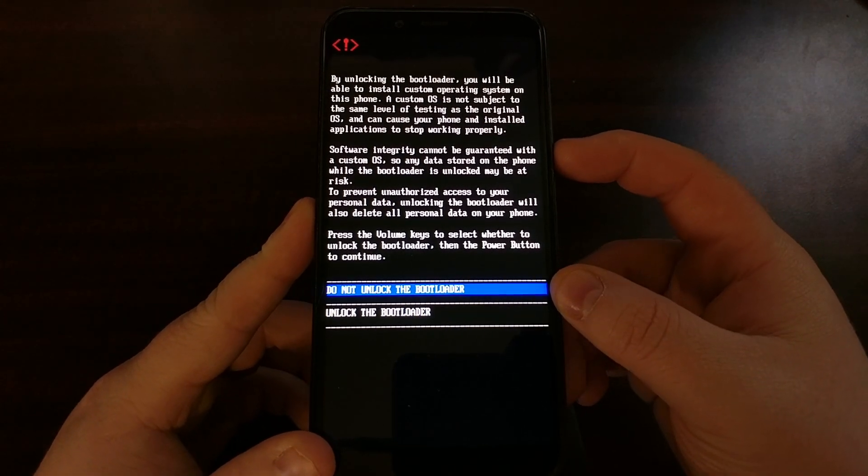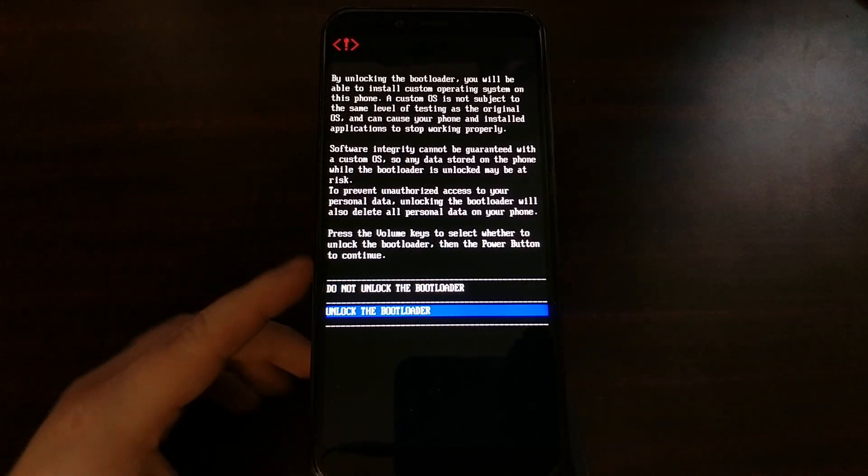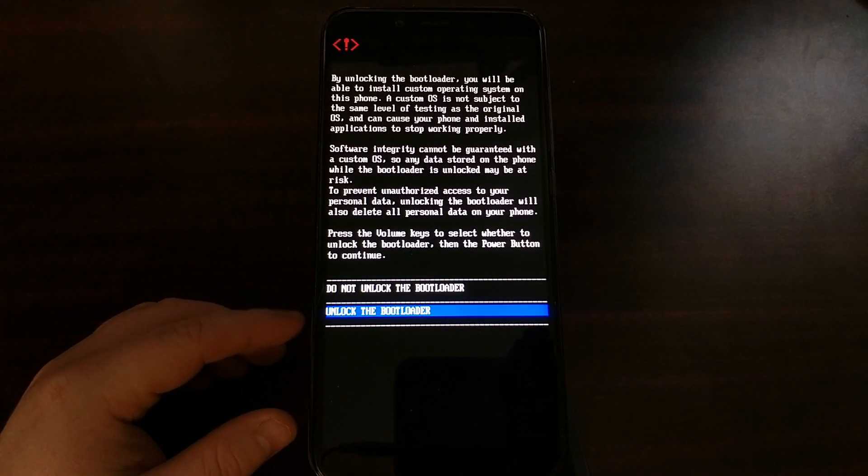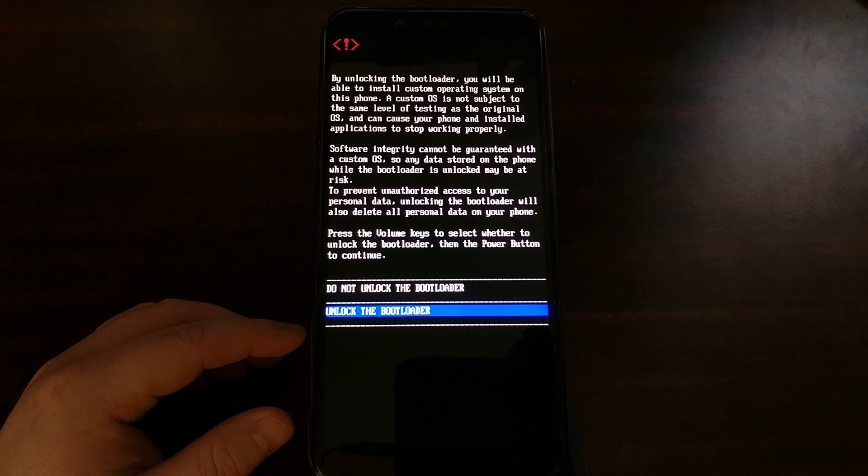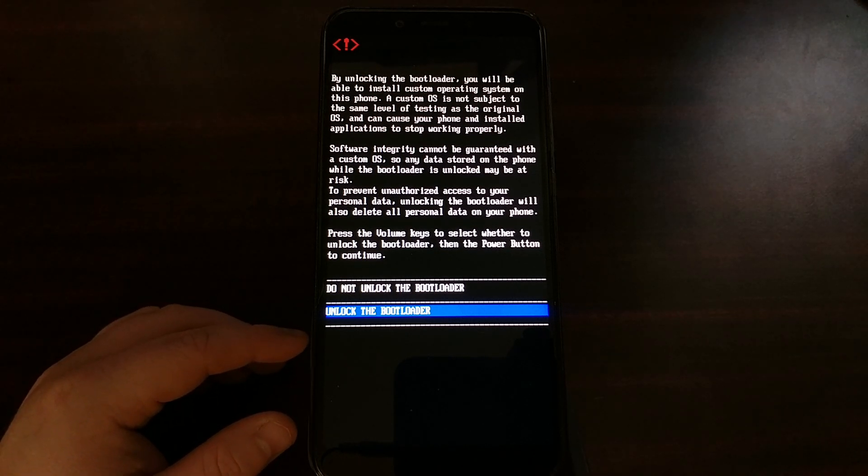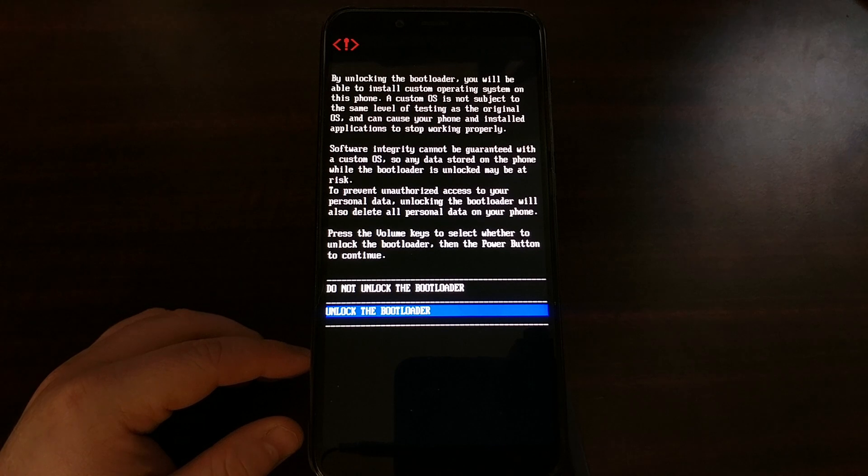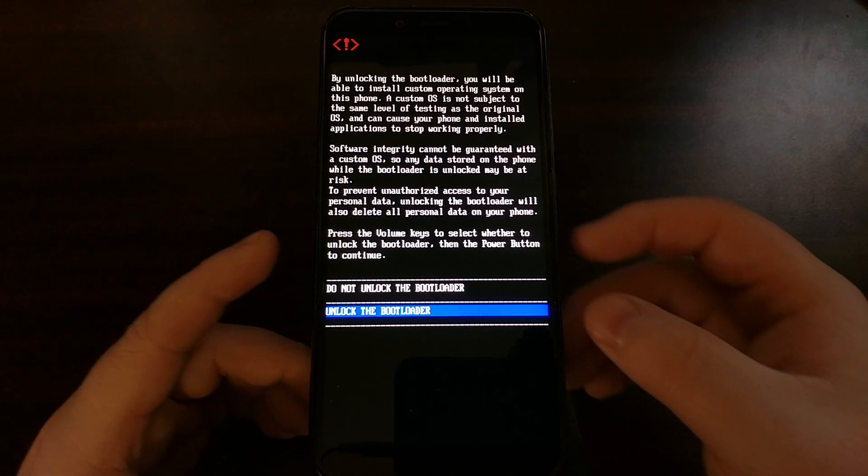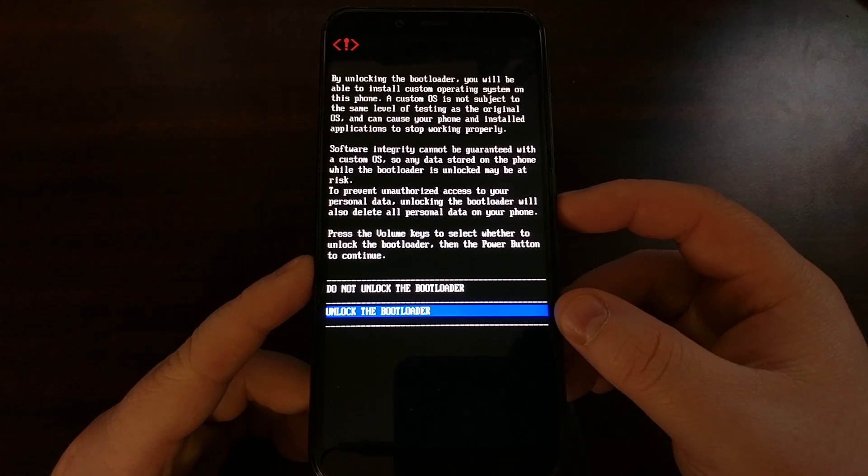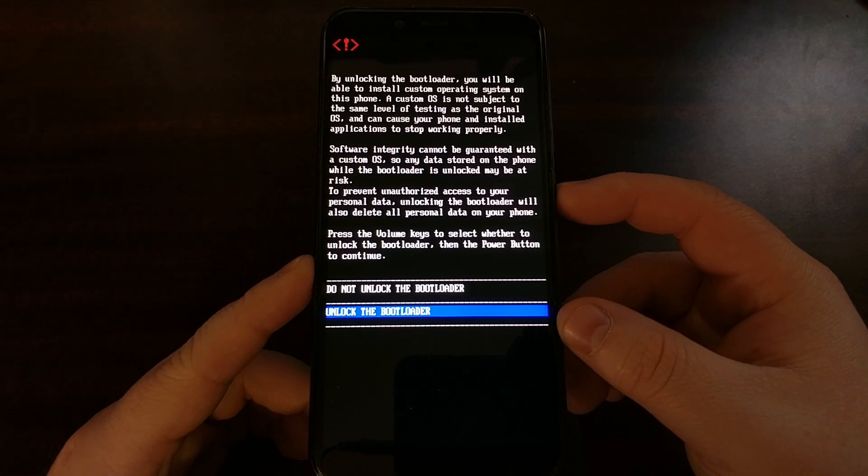Here we only have two options to choose from: don't unlock the bootloader and unlock the bootloader. Naturally from here, we want to unlock the bootloader, and once that option is highlighted, we just need to press the power button to select it.